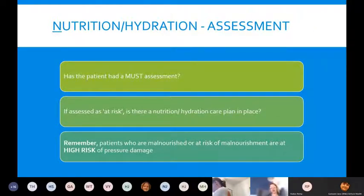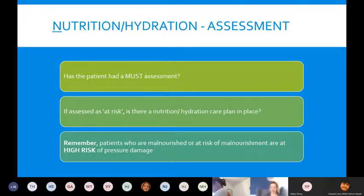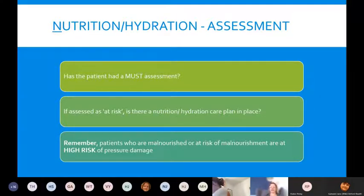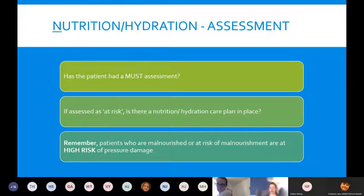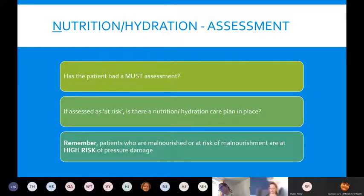The last letter in the skin bundle stands for Nutrition and Hydration. Has your patient had a MUST assessment, and what is their MUST score? Have you identified they are at risk of malnutrition? Any patient who is malnourished or at risk of malnourishment is automatically at high risk of pressure damage. For a patient with active pressure damage, after adequate offloading, the second most important thing is optimising their nutrition — they require increased protein and calories to assist with healing.